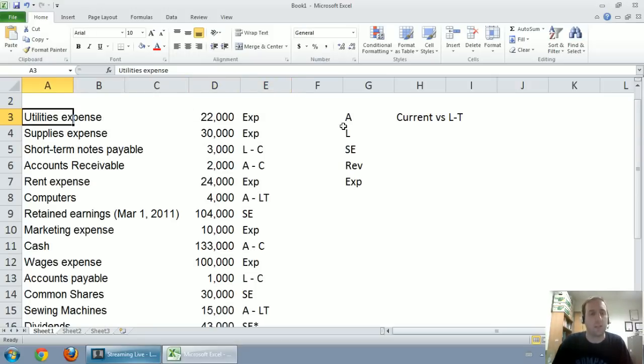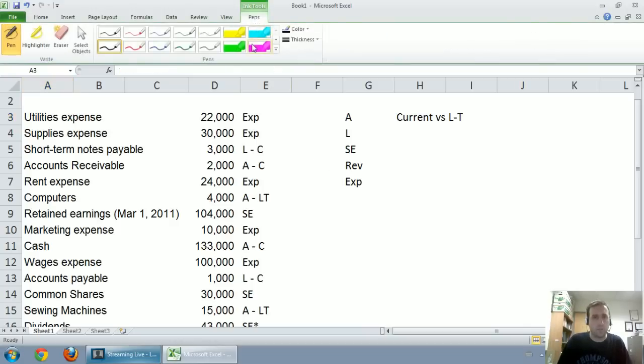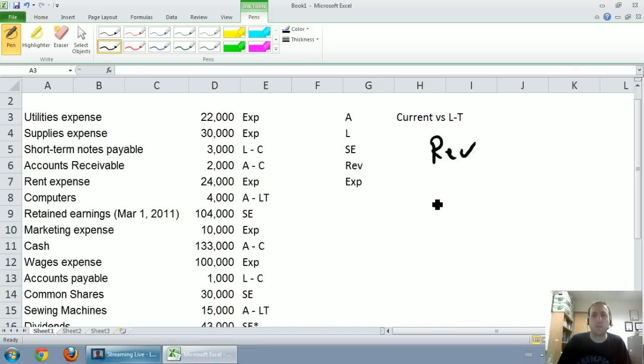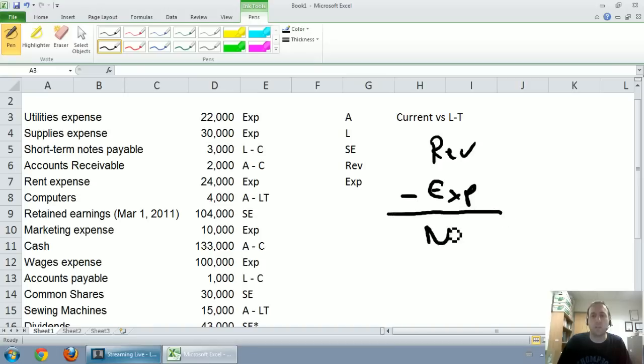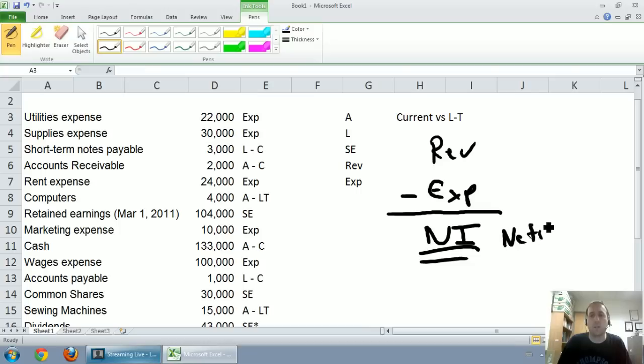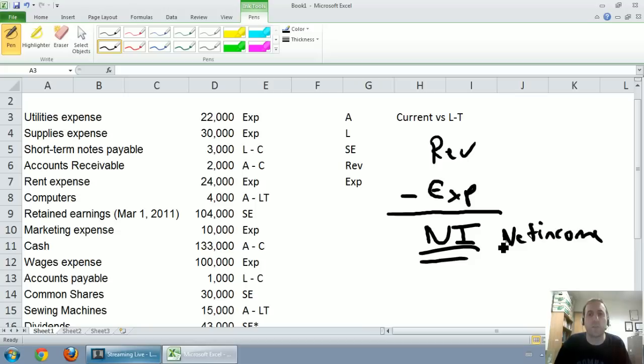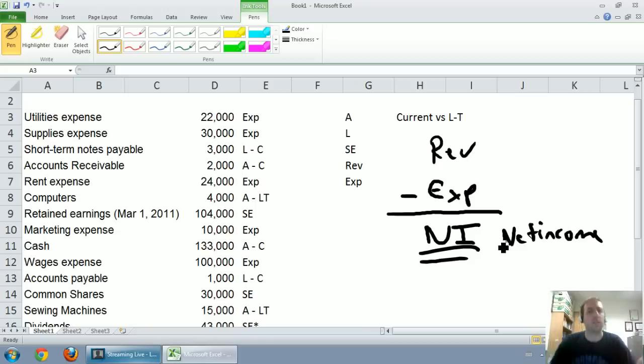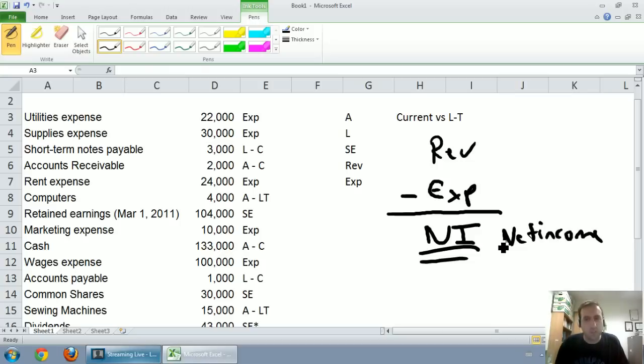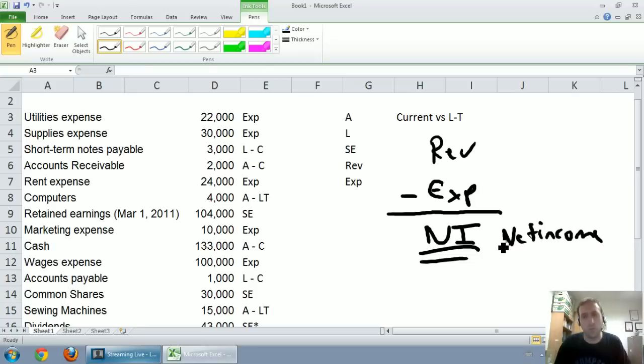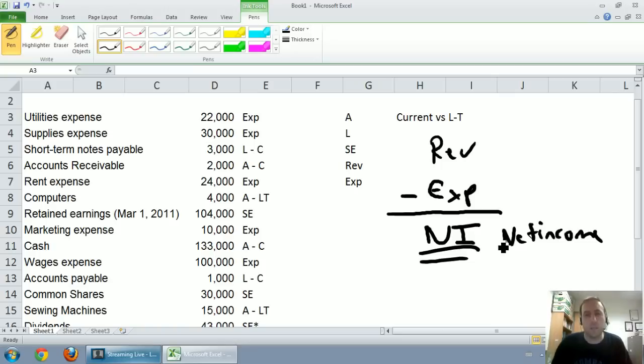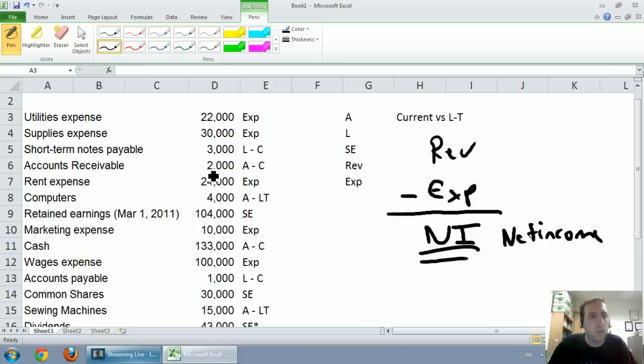The first statement we're going to look at, and in fact the only statement in this video, is going to be an income statement. An income statement simply does this. It says let's list our revenues, let's list our expenses, let's take our revenues minus our expenses, and we'll calculate our net income, our profit, our earnings. We'll call it net income. So we'll take our revenues, that's what the company earns. We'll deduct our expenses, that's the cost of doing business. That's the job of an income statement.